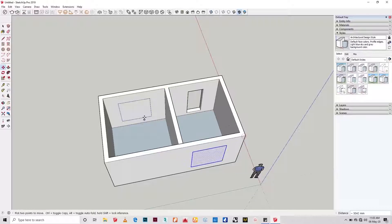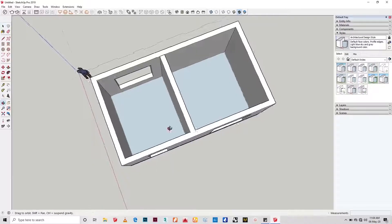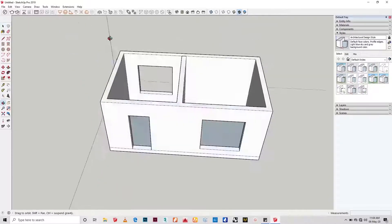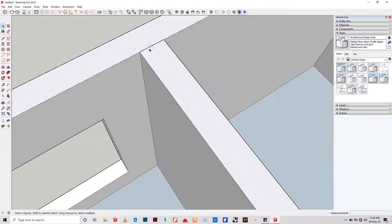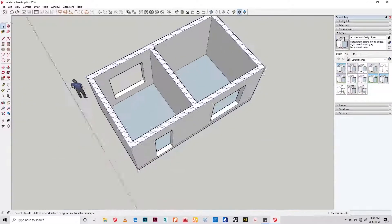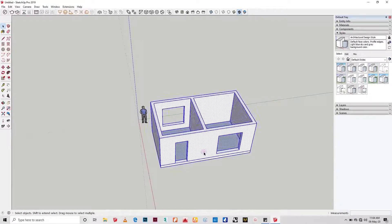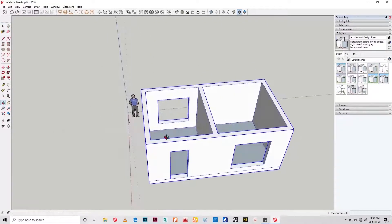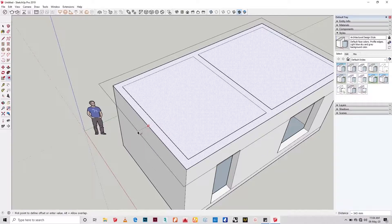The first thing to do is to group the building separately and also create a plane directly on top of the building to form the exact footprint that you want the roof to form.